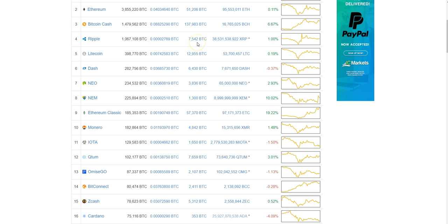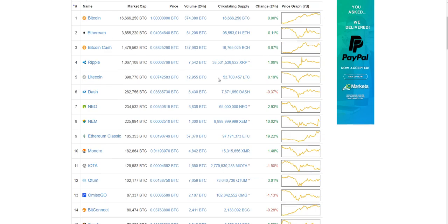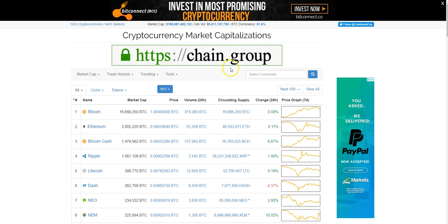Especially with this fork that's coming up, I'm going to talk a little bit more about the fork, but you actually want to have as much Bitcoin as possible right before this fork happens.